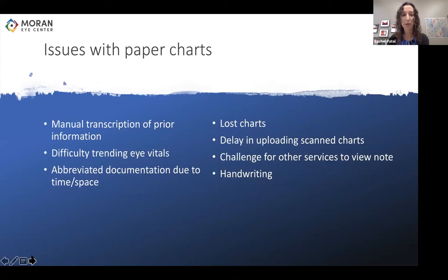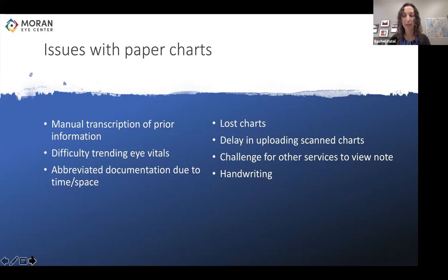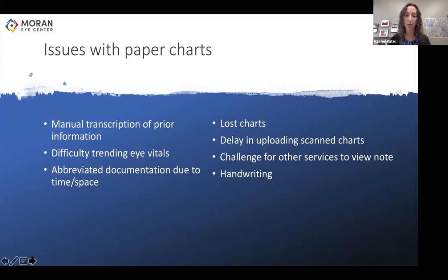There were several issues with paper charts, including the requirement for manual transcription of all prior information — which was not only tedious but also prone to permitting errors to be copied forward. There was difficulty trending intraocular pressure or visual acuity over time; to get more than one previous vital required dozens of clicks. There was a slightly smaller area for documenting assessment and plan, more lost or missing charts than should be considered acceptable in a clinic, and those that did get uploaded would be delayed by a day or several days.